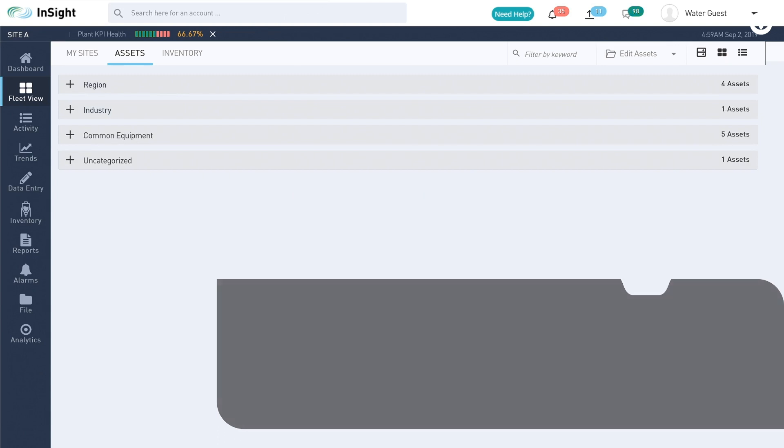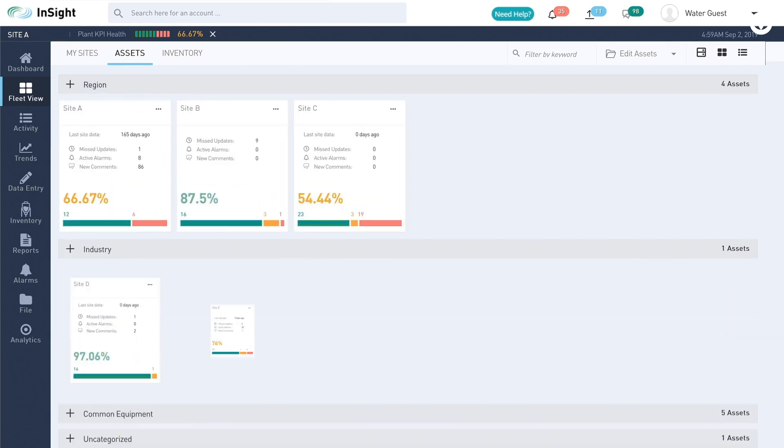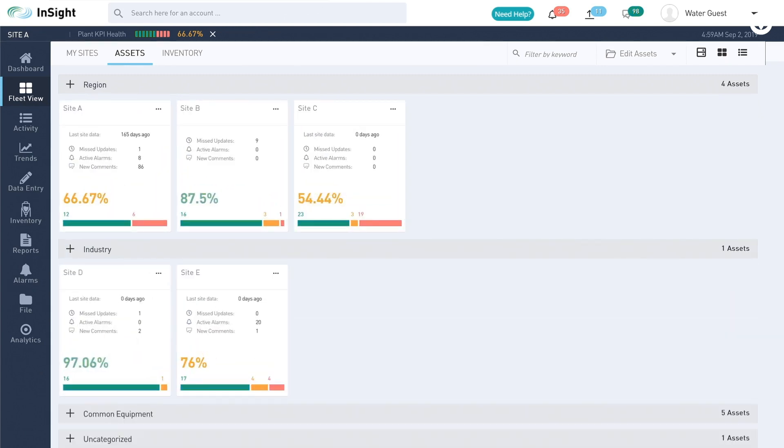Users can also filter by region, industry, and more for real-time visibility into performance.